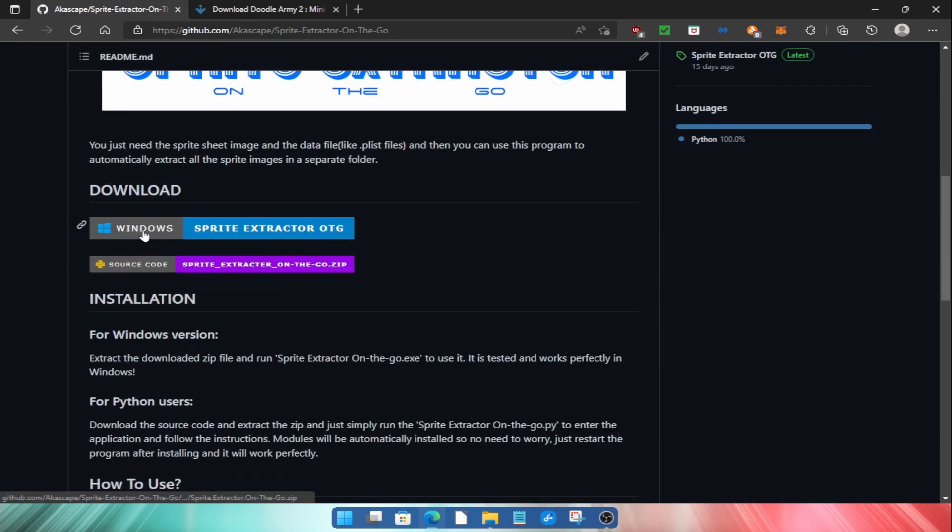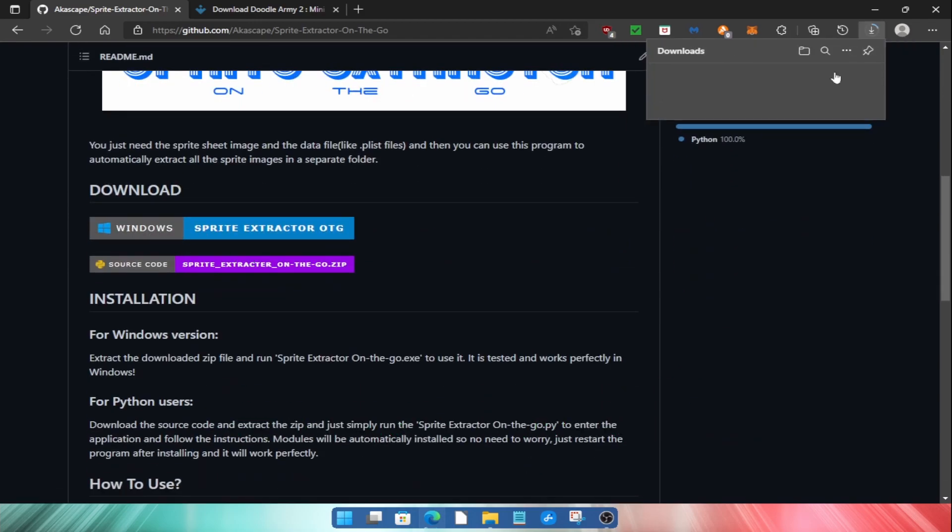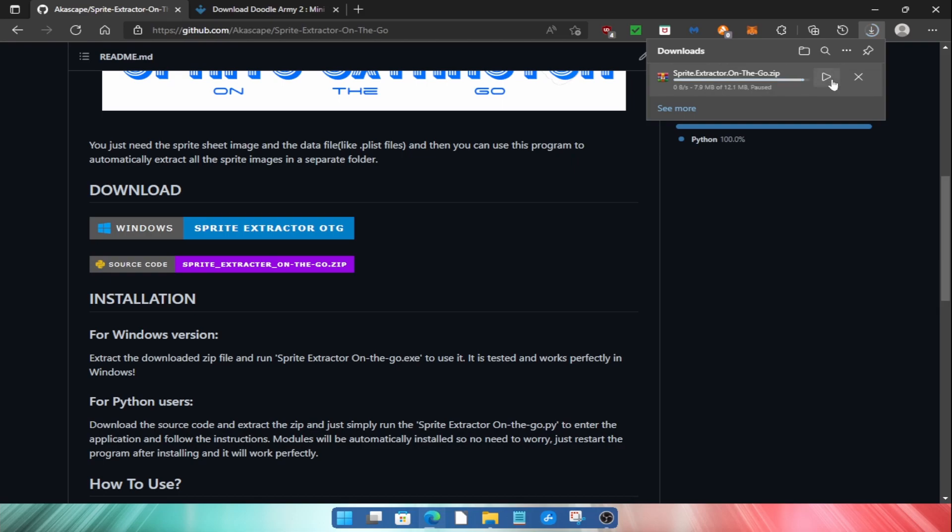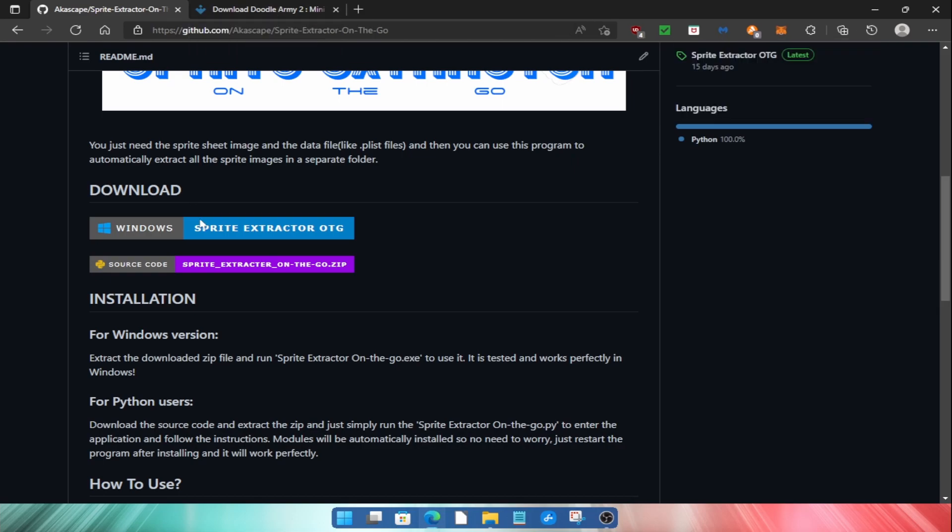Just click on this button and your download will start automatically. Note that this version is only for Windows. Please read the description if you are using any other OS.